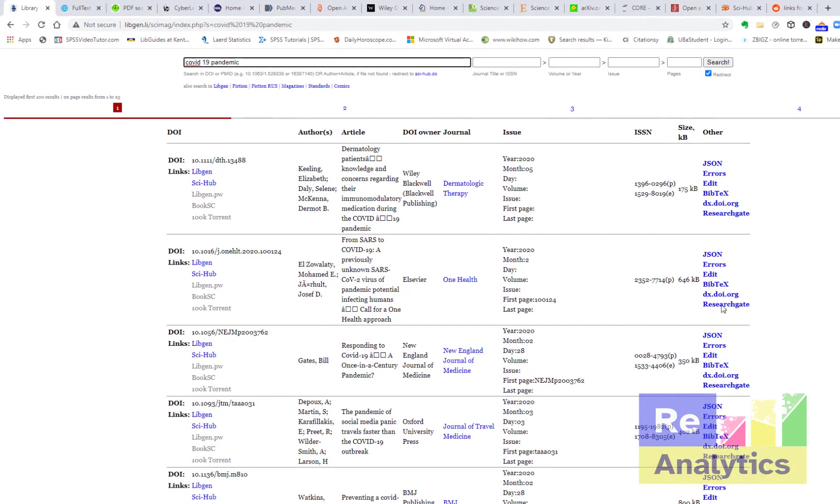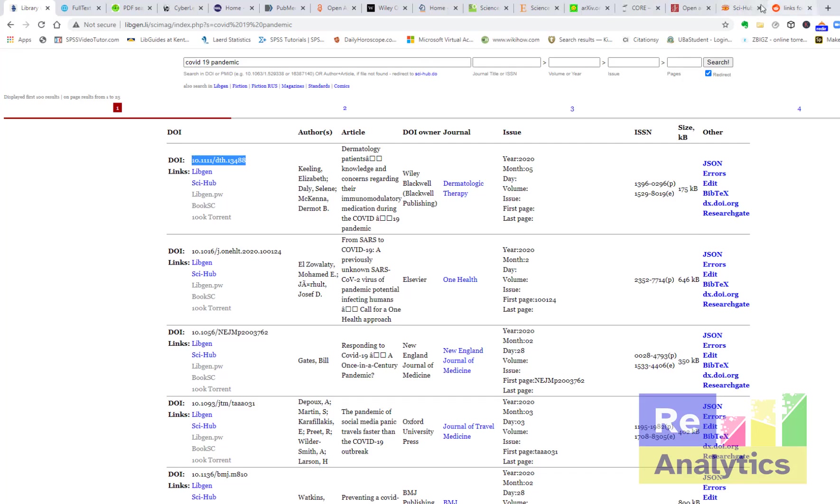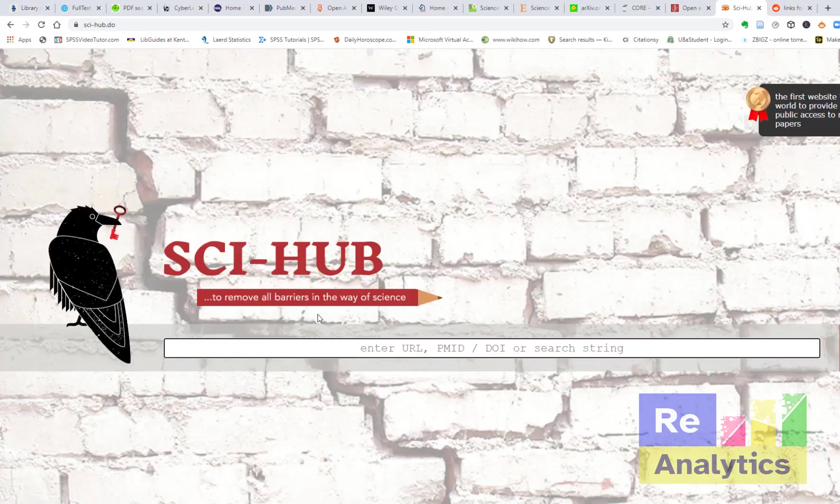When it opens, you see these are places where you can get them, these are links where you can get them. These are sources where you can cite them. This is the DOI. If I copy this DOI and paste it in here...